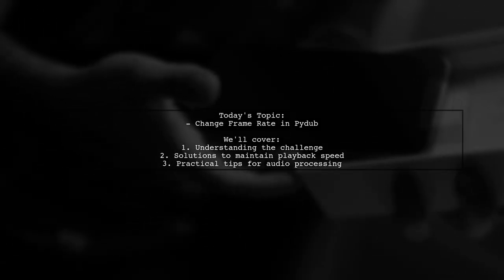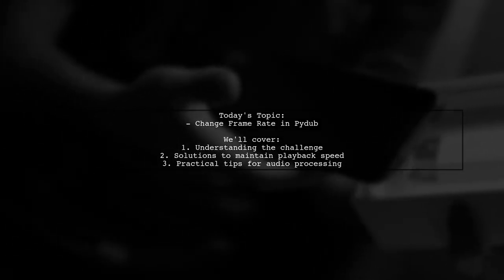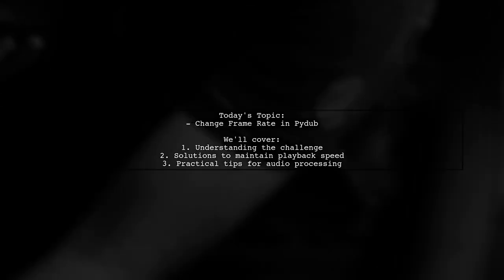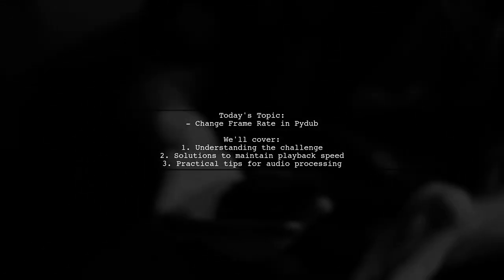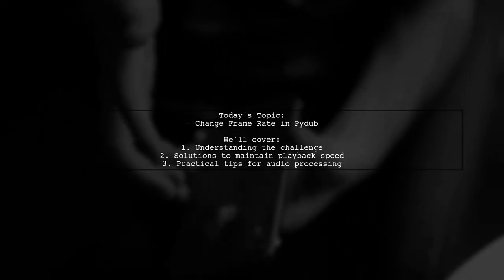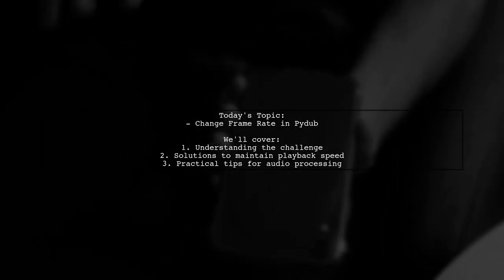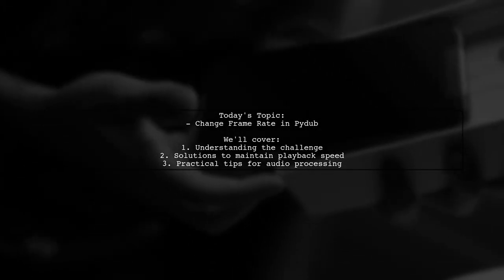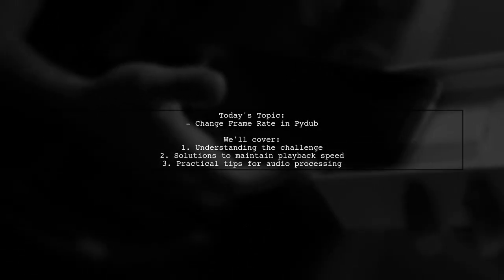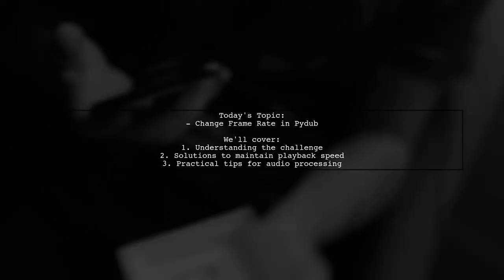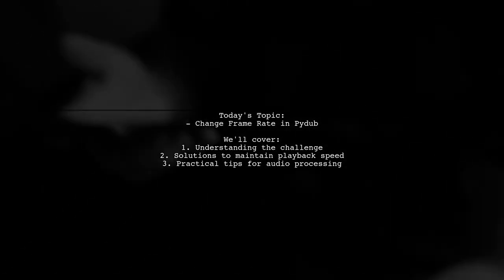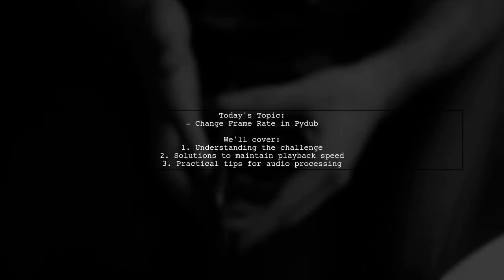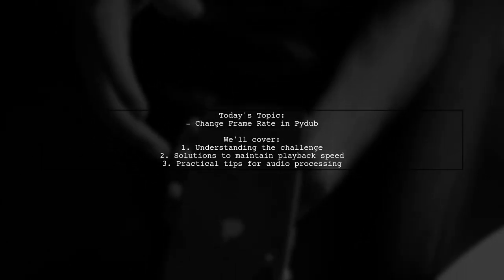Welcome to our audio processing tutorial. Today we're tackling a question that many audio enthusiasts encounter. Our viewer wants to know how to change the frame rate of an audio file from 22,050 Hertz to 16,000 Hertz without altering the playback speed.